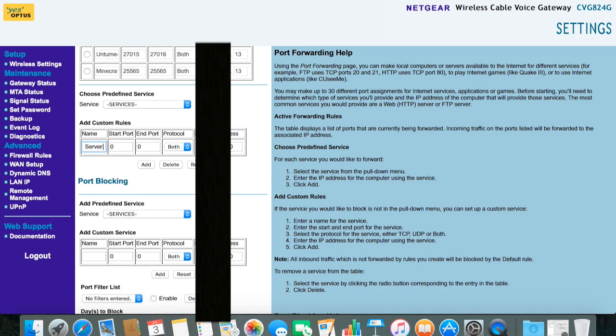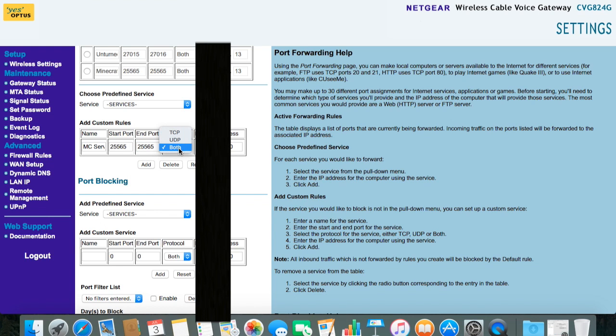Both the starting and ending ports should be set to 25565. The protocol tab should always be set to both. And lastly, insert the last two digits of your IPv4 address.